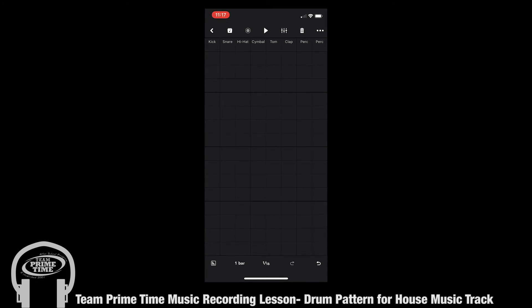For a house music track you're going to want your kick drum playing on every downbeat of the bar. That means four kick drums per bar. So you're going to click on the kick region to create four kick drums, and it's going to sound like this.